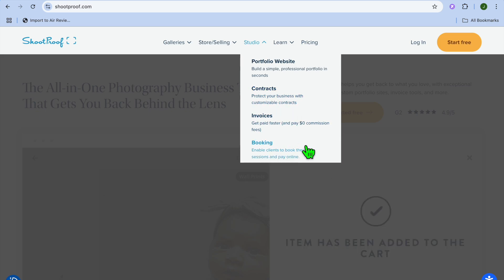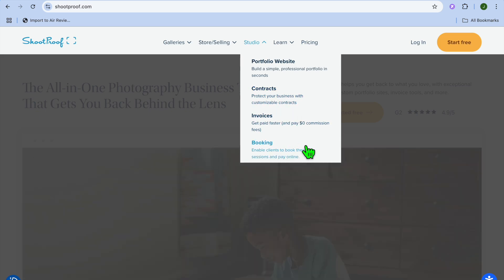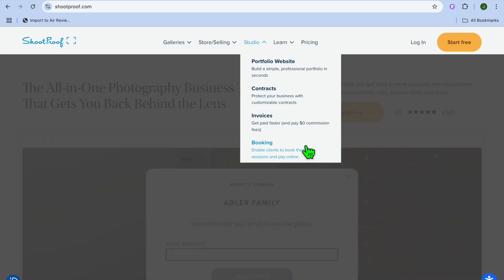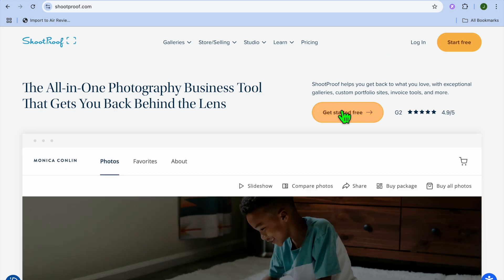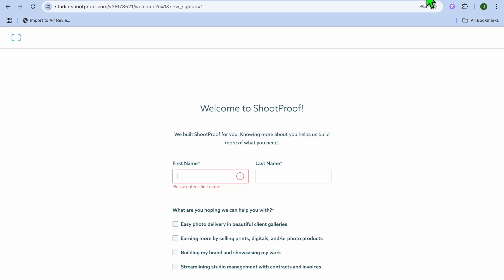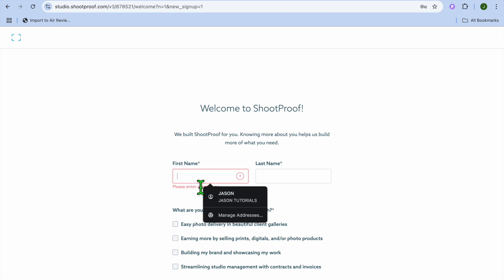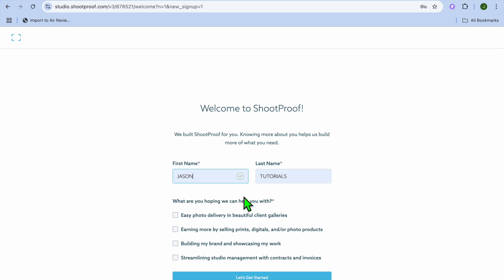You can also use it for booking. You'll be able to enable a feature in which clients will visit your portfolio website and then book your services. The thing I like about ShootProof is you can get started for free, so you're going to tap on 'Get Started Free' and you'll be redirected to a new page where you can sign up.